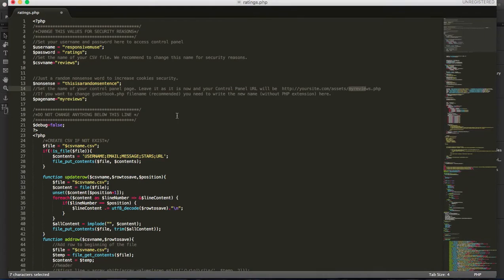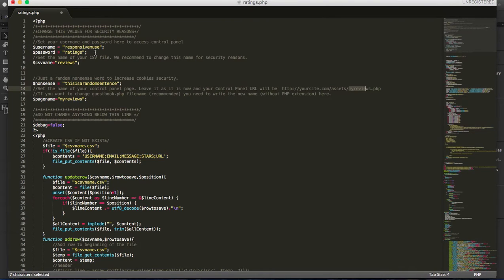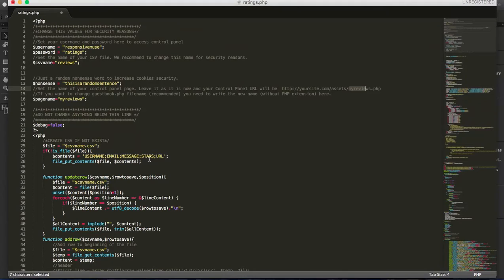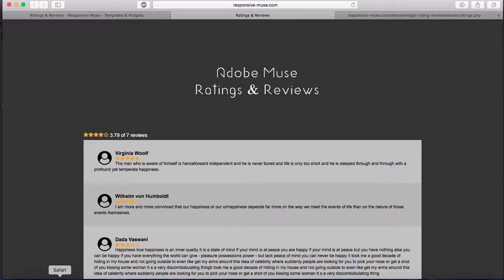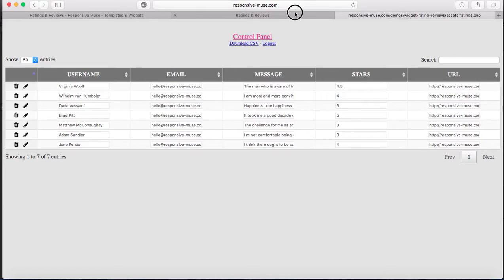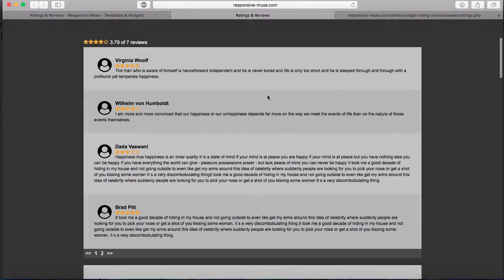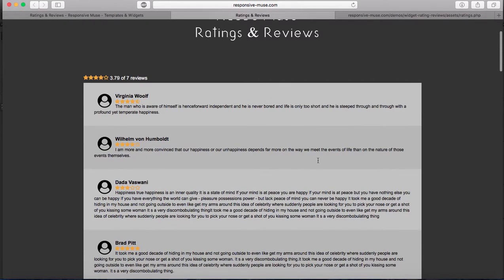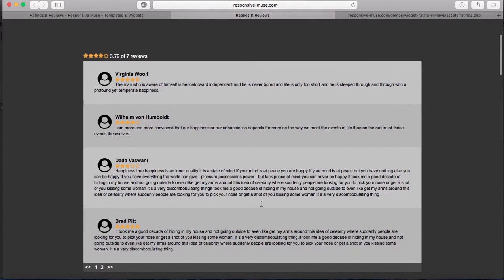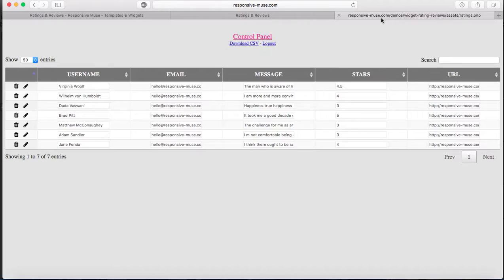Remember I told you to change the username and the password. To access it, I'm going to access our demo. This is our demo. I'm going to access the backend of this demo here. This is what you're going to find.